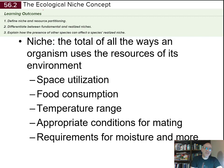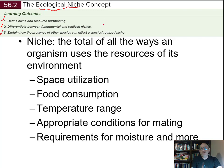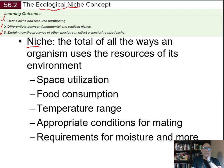In this section, we're going to look at the concept of ecological niche. Your learning outcomes are to define niche and resource partitioning, differentiate between fundamental and realized niche, and explain how the presence of other species can affect a species' realized niche. A niche is the total of all the ways an organism uses the resources of its environment — simply put, it is the ecological role that the organism plays.